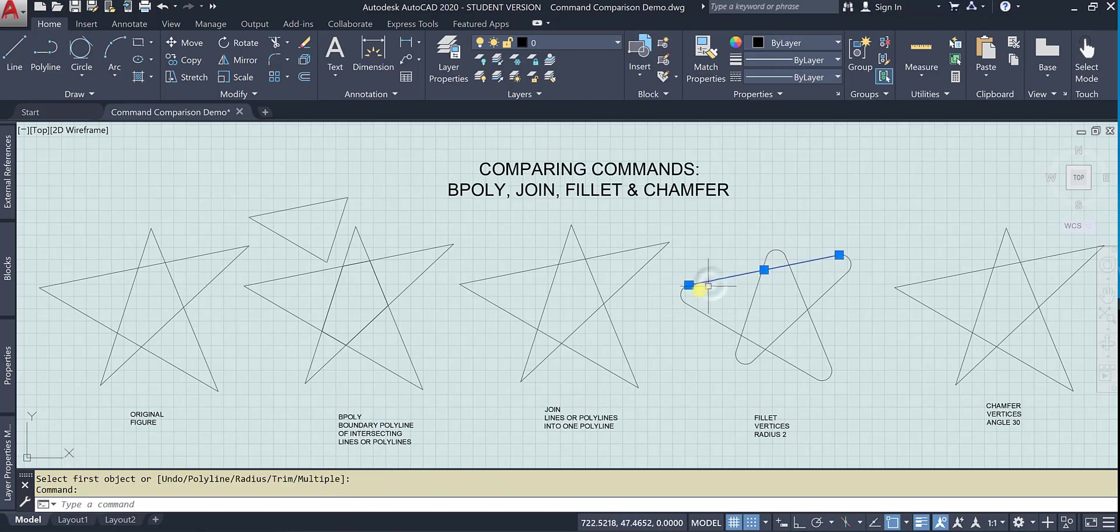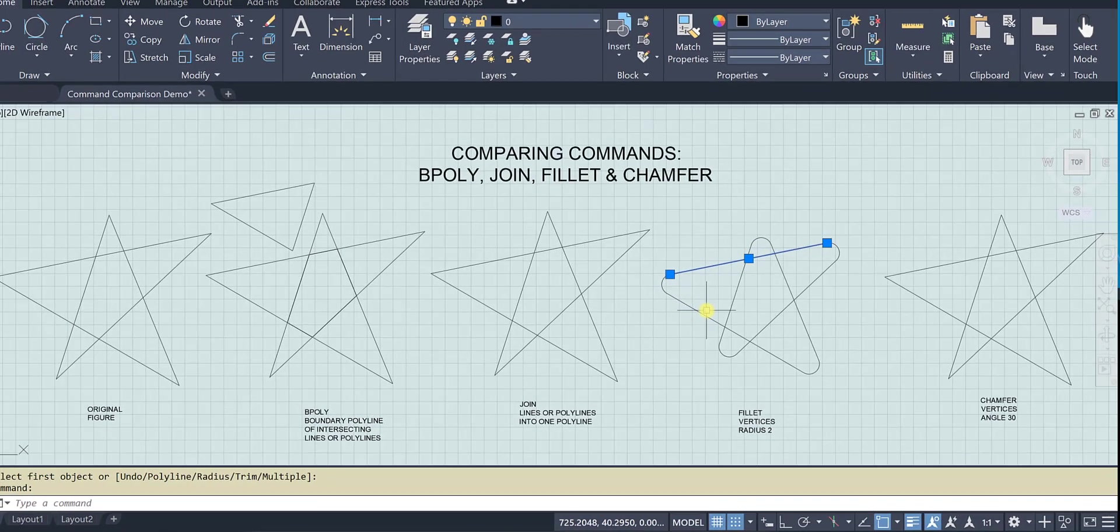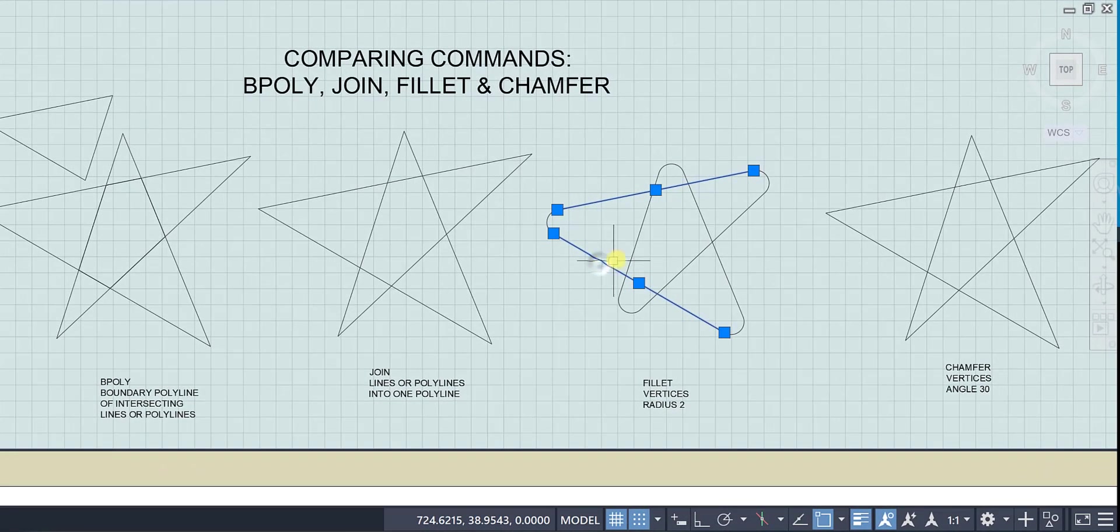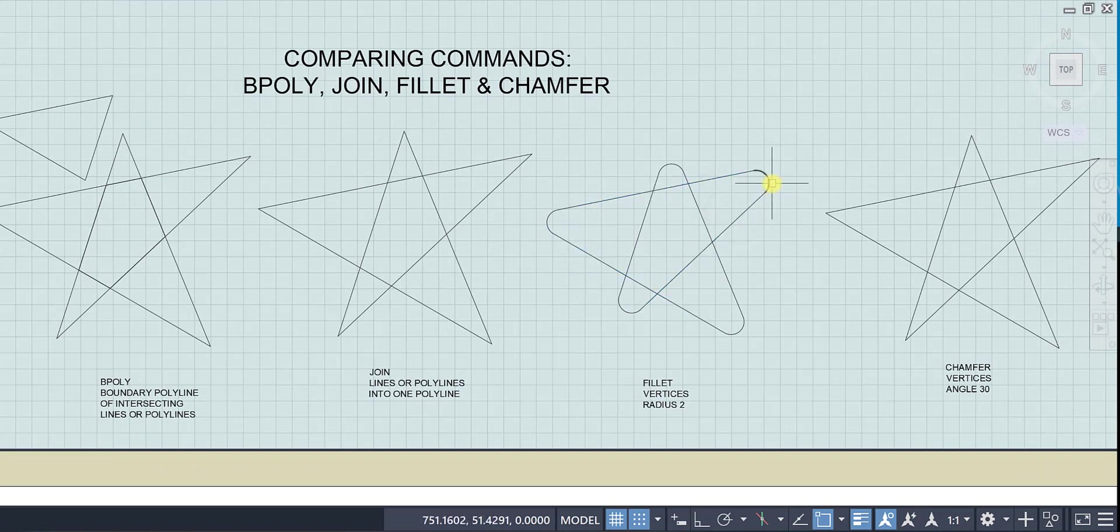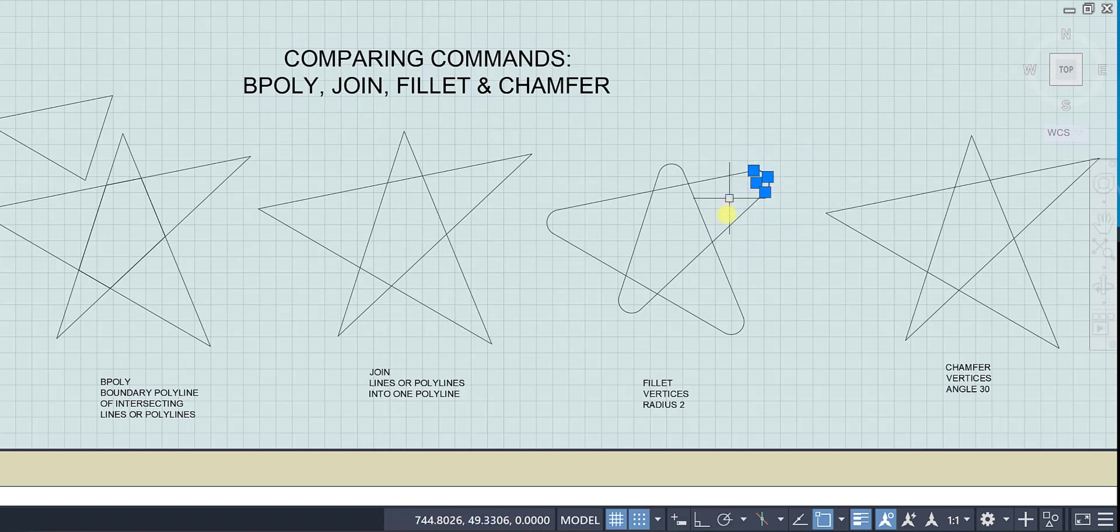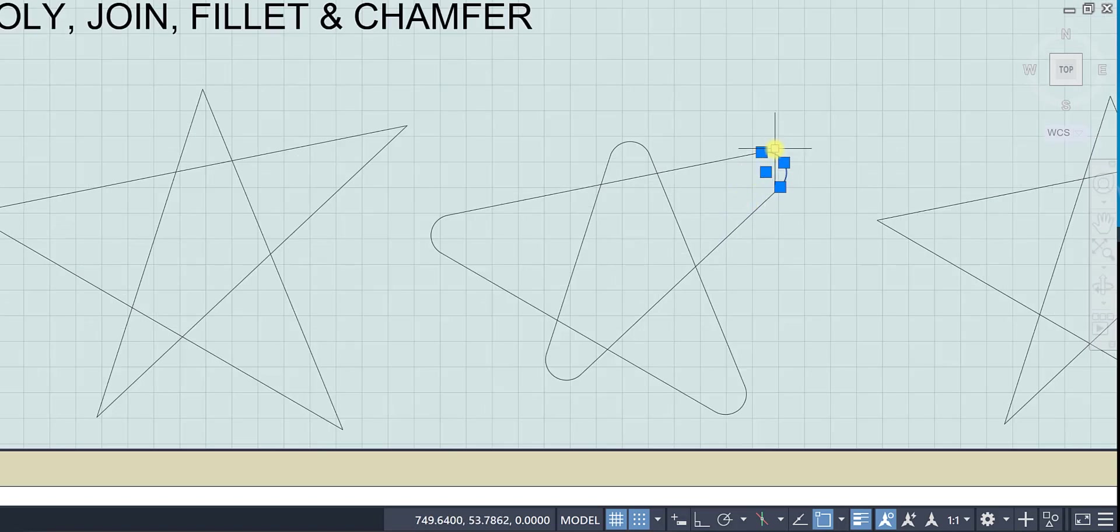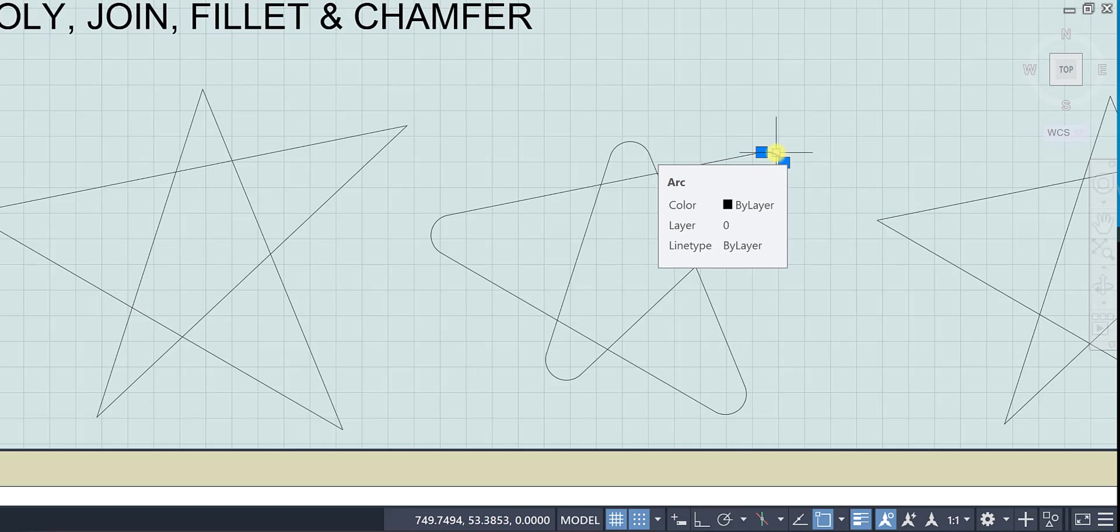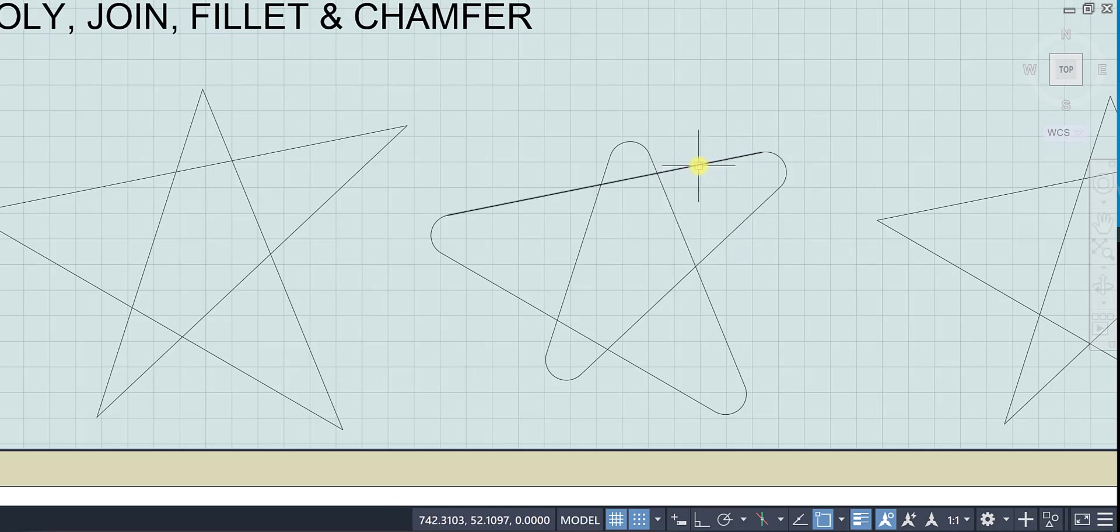Now these are still individual lines. And they are just connected now by an arc of a specific radius. And you can see it even says that it is an arc is no longer a line. It is an arc.